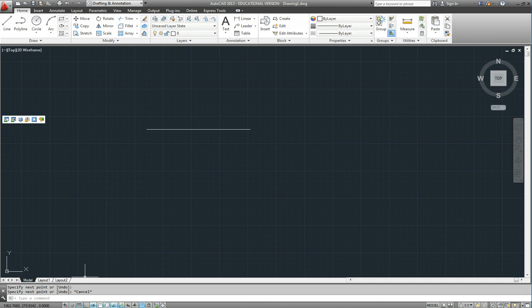Below that we have a command line. This is where we tell AutoCAD what to do and it tells us what it is looking for.